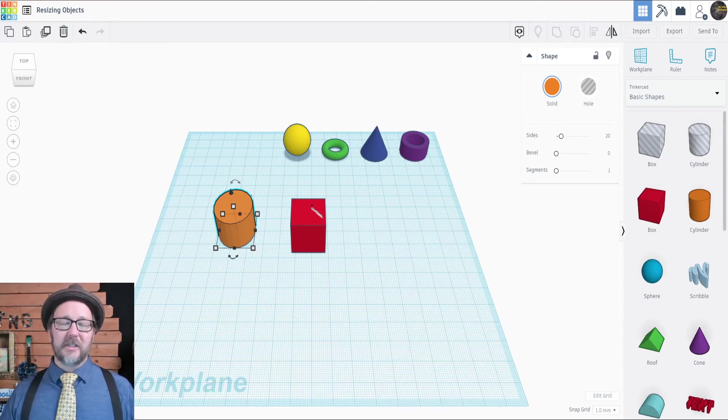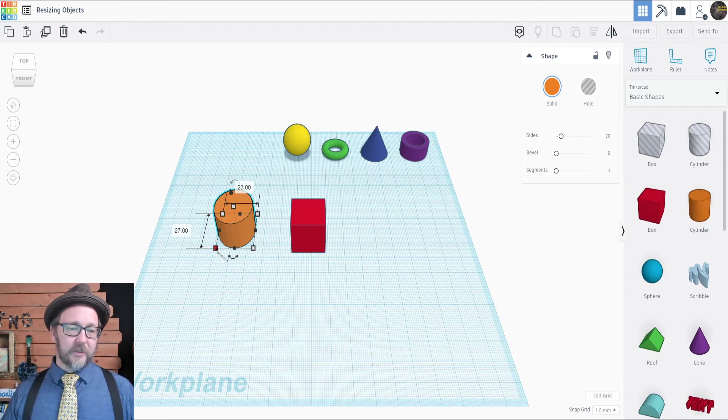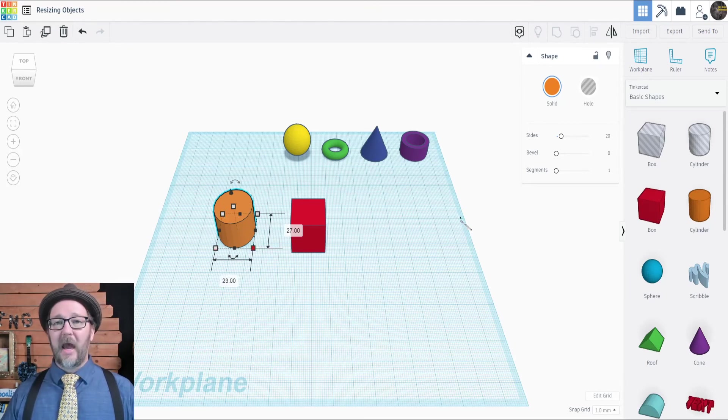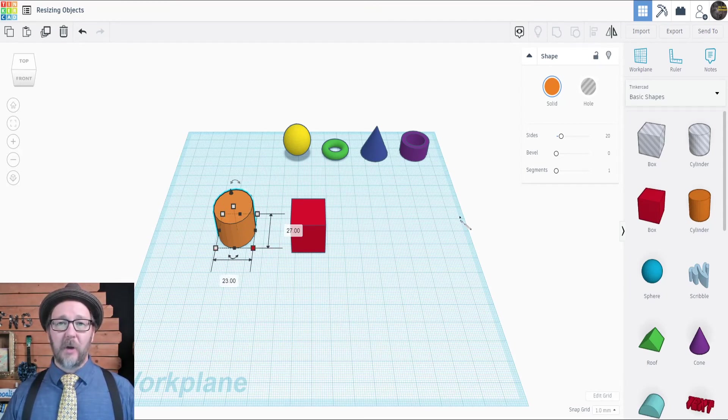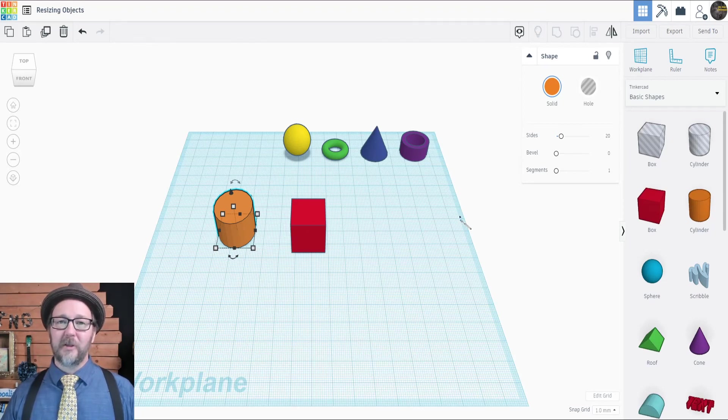To change the size of the shape, you simply use the little corners. Have fun making it big or making it small. That's up to you. We'll see you in the next video.